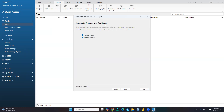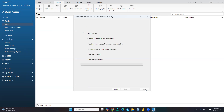Now the most important option: auto code themes and sentiment. NVivo can automatically identify themes and sentiments in the responses to your open-ended questions. This will provide preliminary results that you can explore further to gain insight into your survey results. I'll select auto code themes and auto code sentiments, then click Finish. It will take a little bit of time.